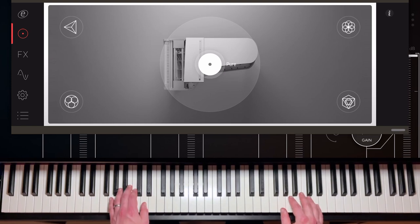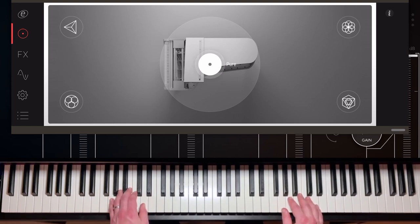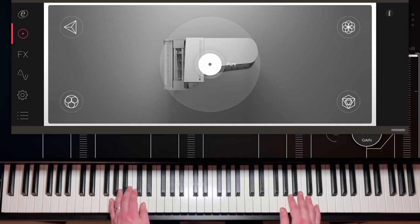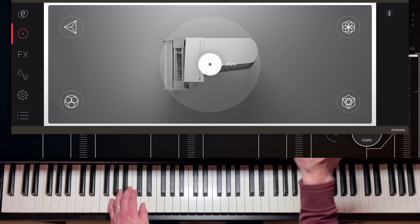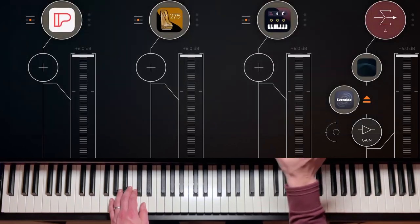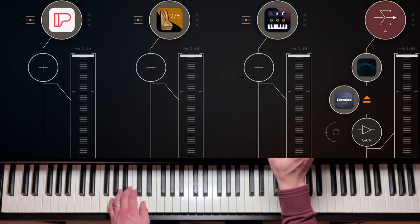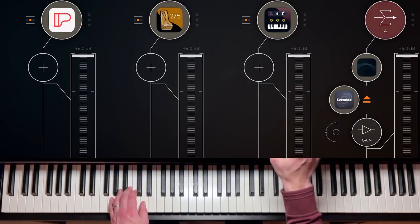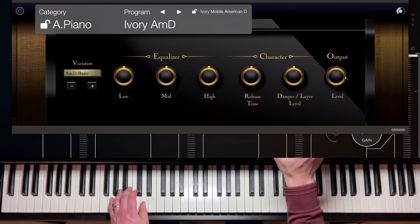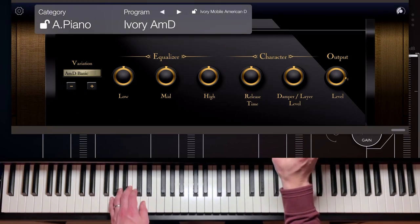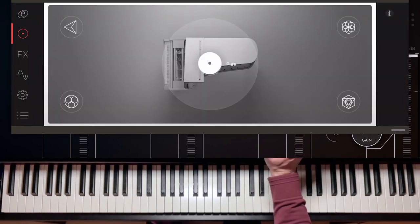So what you just heard is Pure Piano, a new app for iOS. I thought I'll take the opportunity and compare the different available pianos. More specifically, this is Pure Piano, the Ravenscroft 275 from VI Labs, and last but not least Korg module with the Ivory American D.